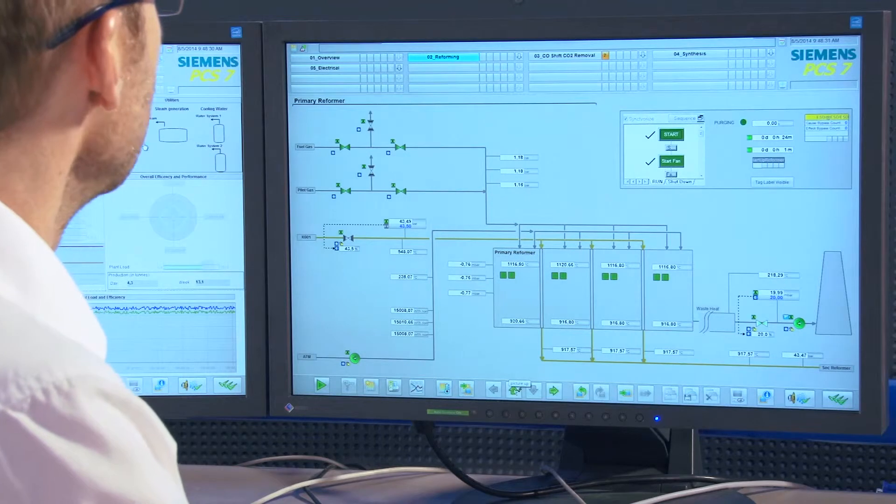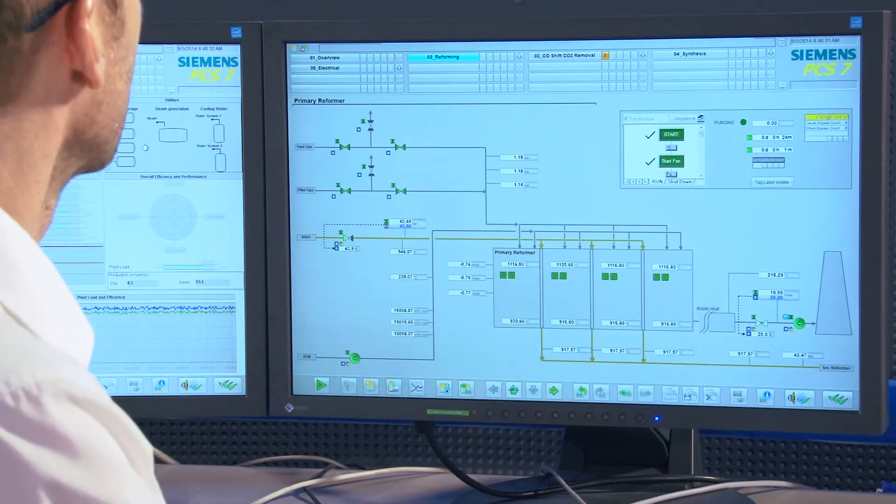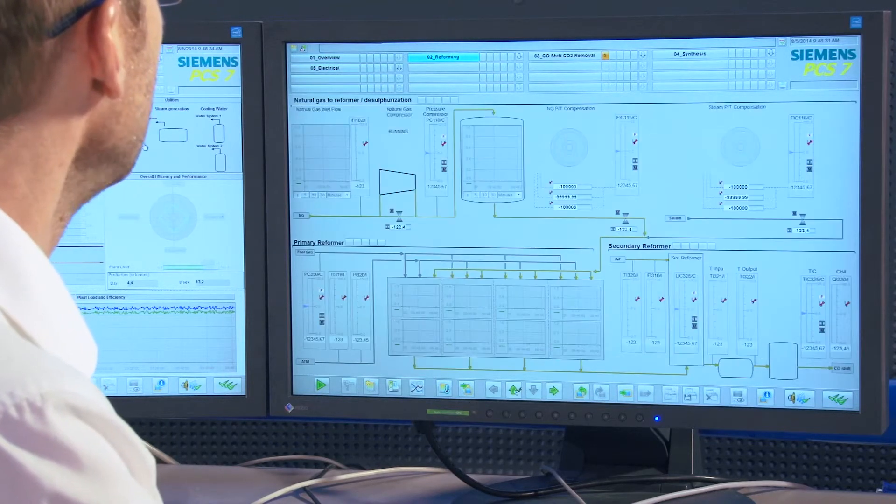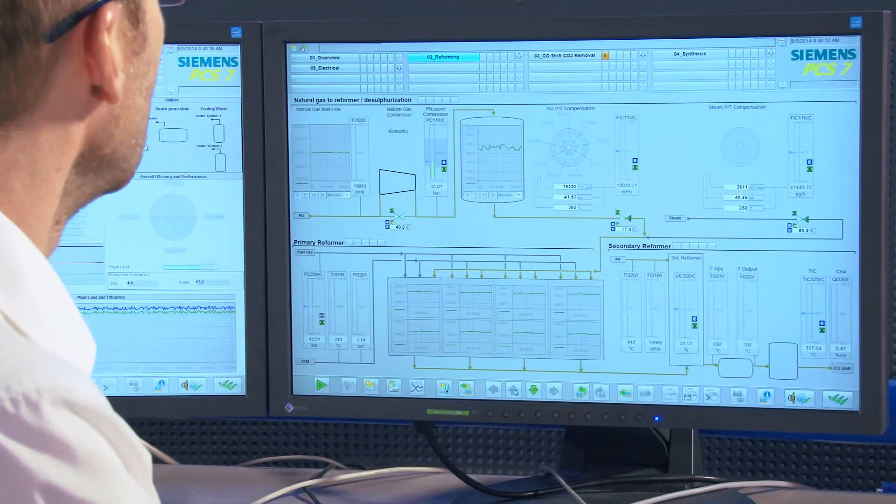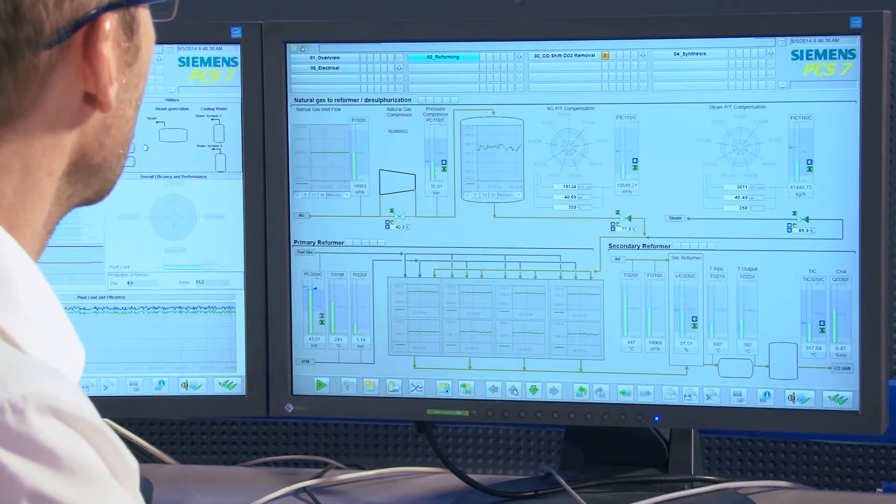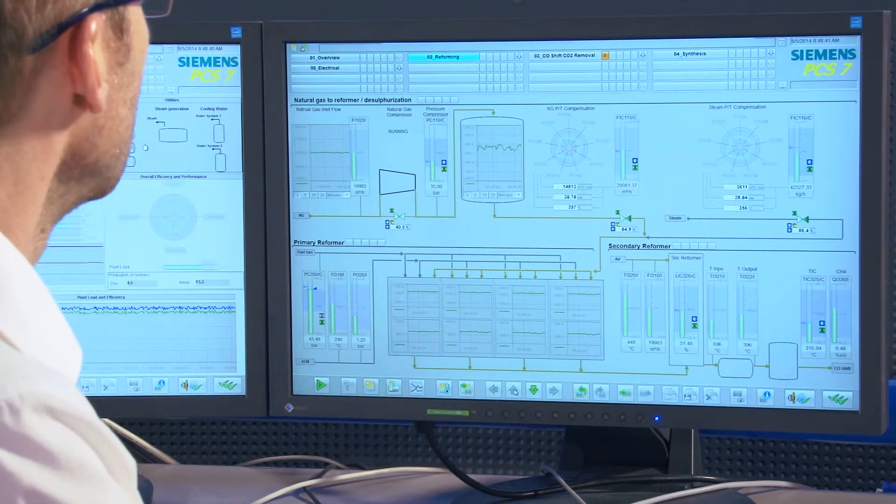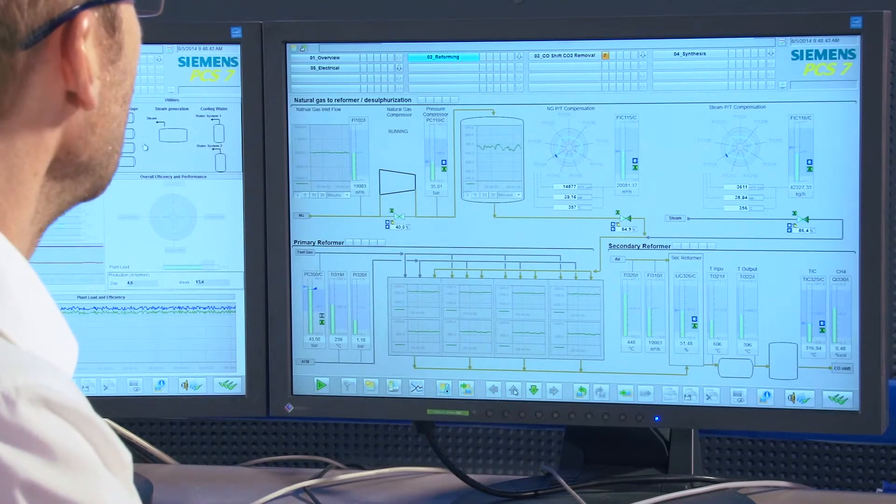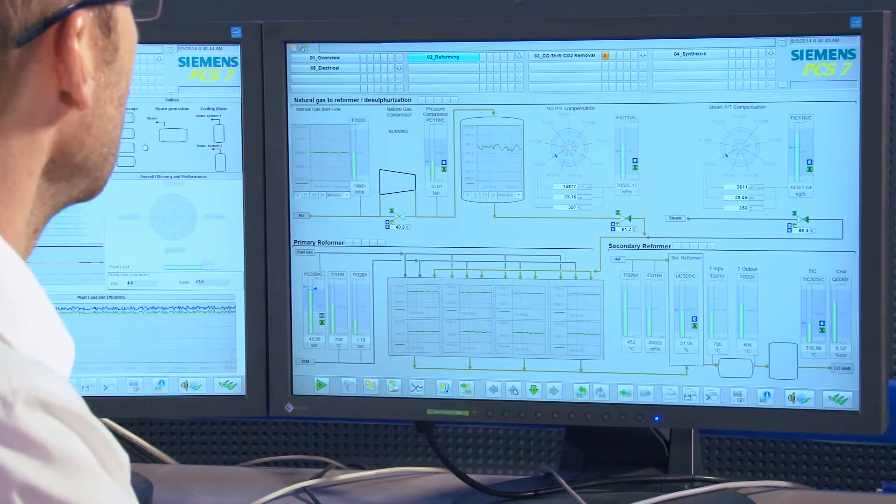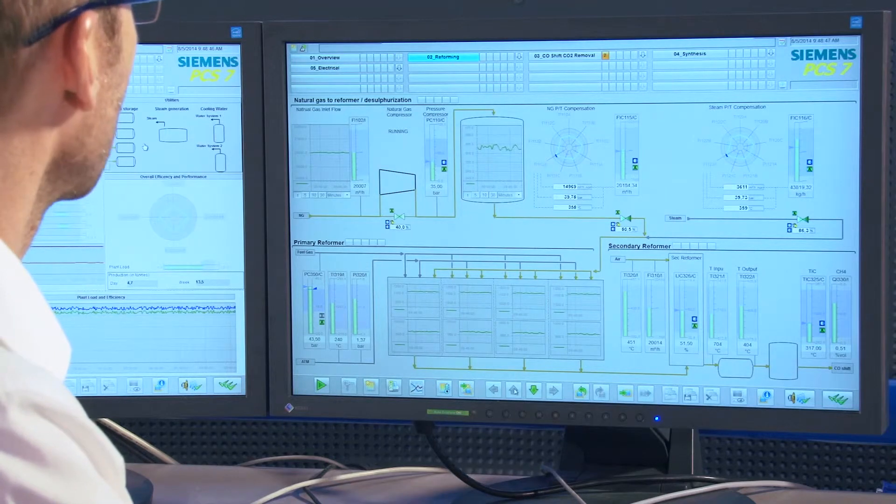I am now switching to level 2 picture of the reformer, which was created using APG. In contrast to the P and ID based display of the level 3 picture, this display shows a condensed view of all the important characteristics of the plant section.